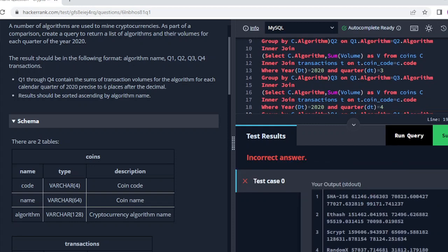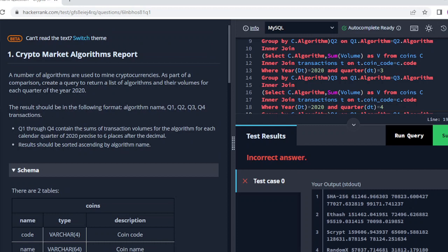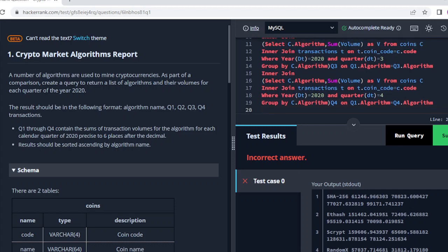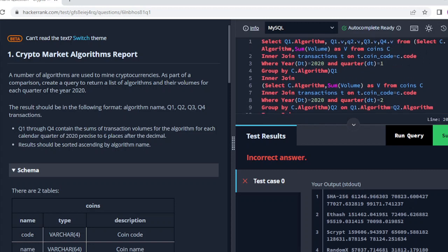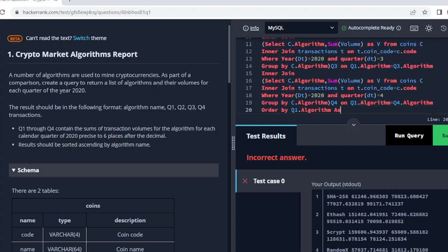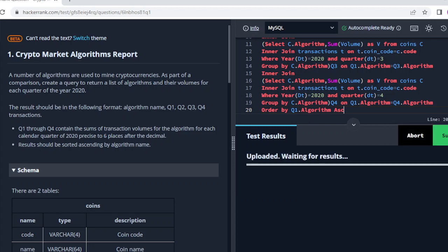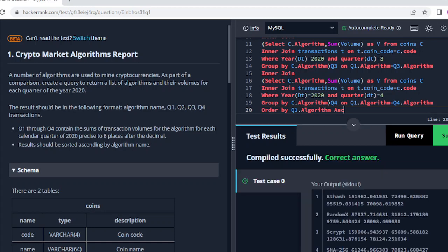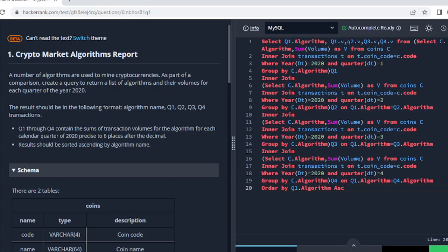It's showing incorrect answer because the result needs to be sorted ascending by algorithm. So I will add ORDER BY q1.algorithm in ascending order. Let me execute this again. Yeah, here you can see all test cases passed and it's showing the correct answer. This is my final code.